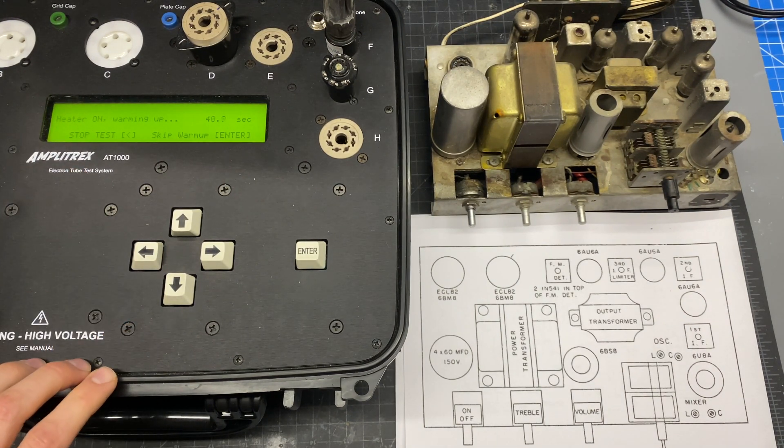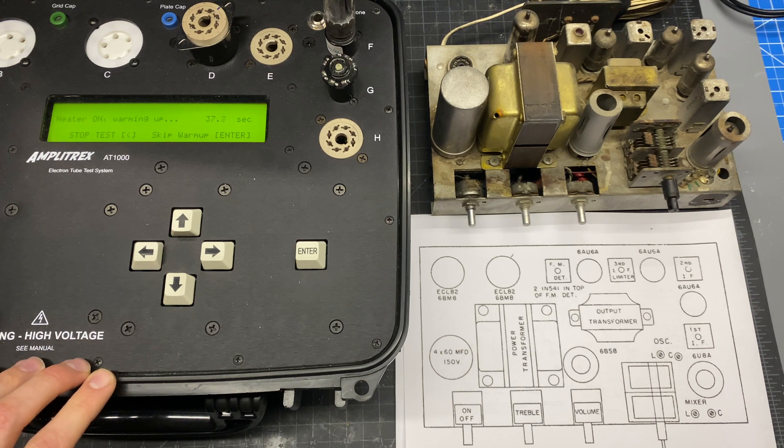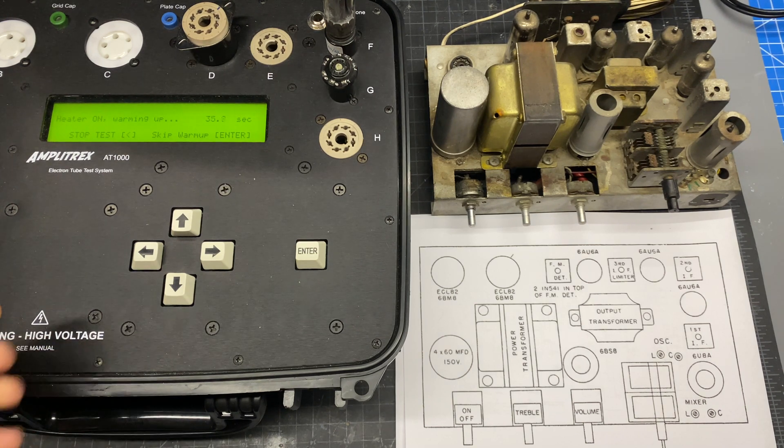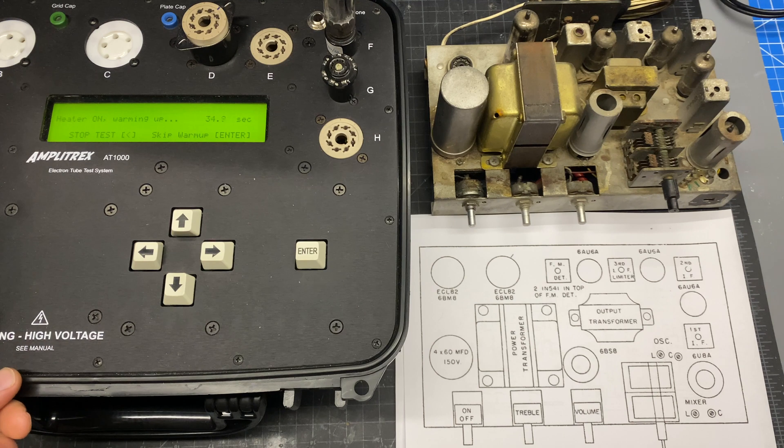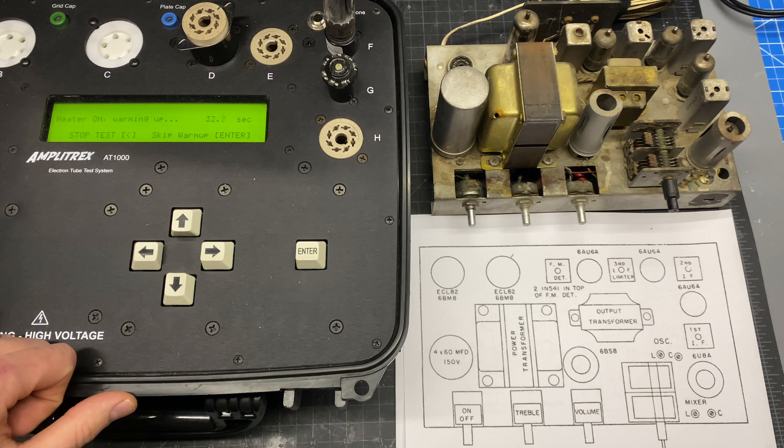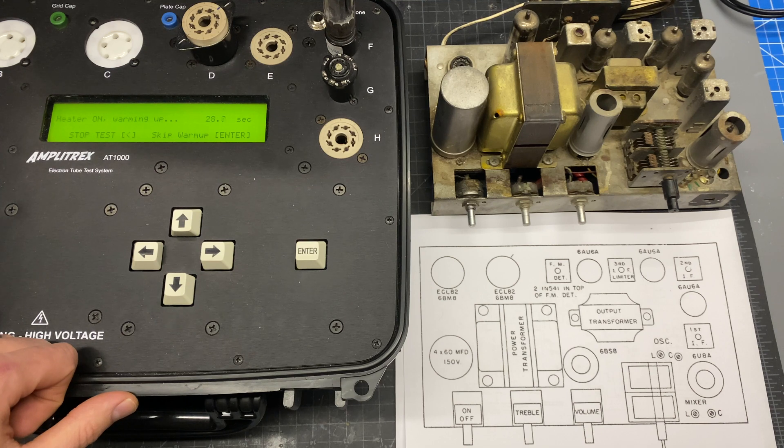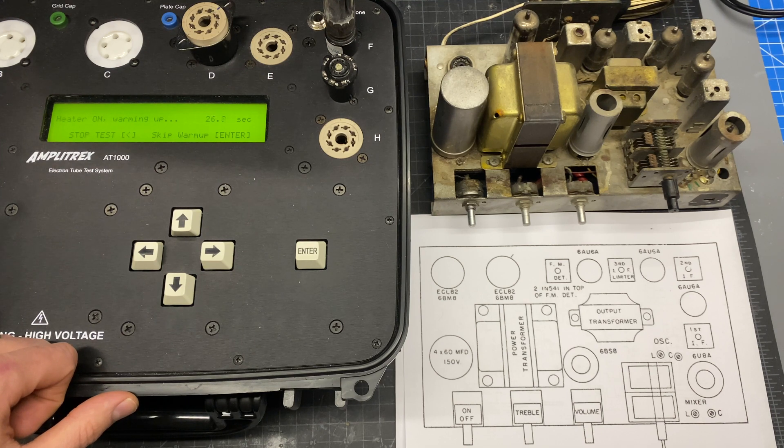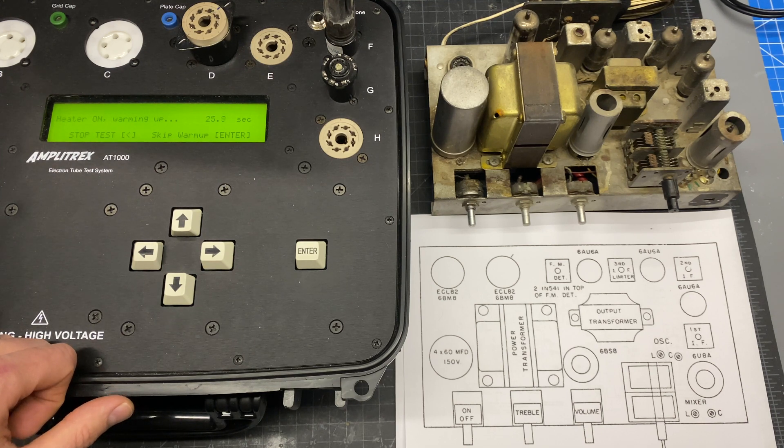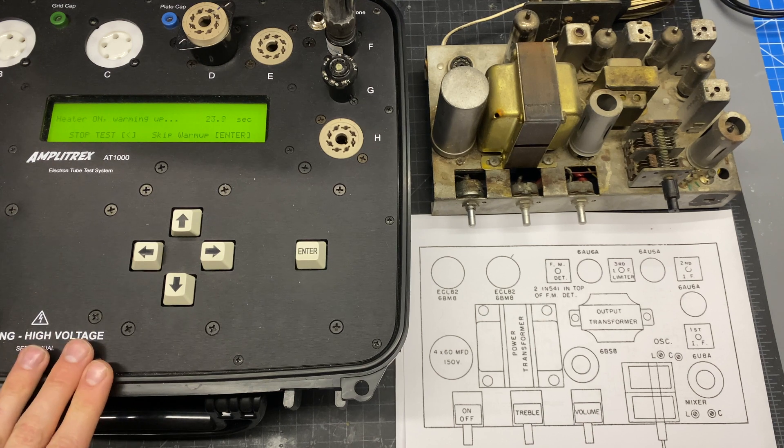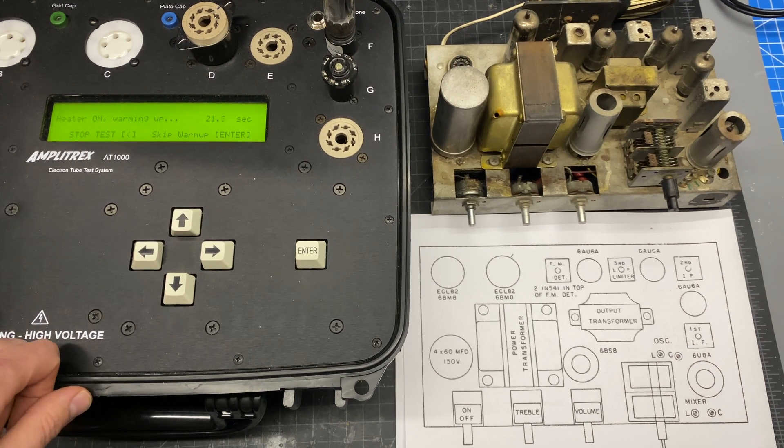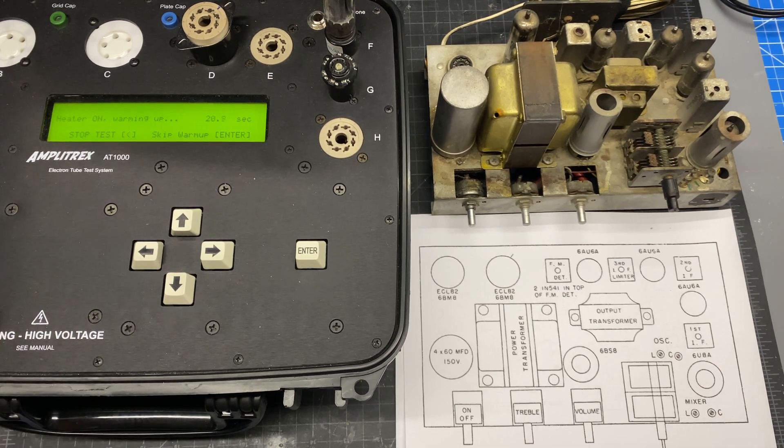This means that it applies a fixed negative voltage to the grid and does the measurement. You can also set this up for a cathode biased measurement but it's not as accurate when you're comparing one tube to another because it forces the tube into a specific operating condition.